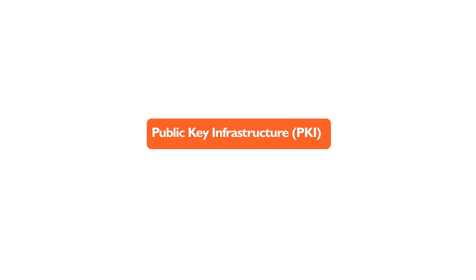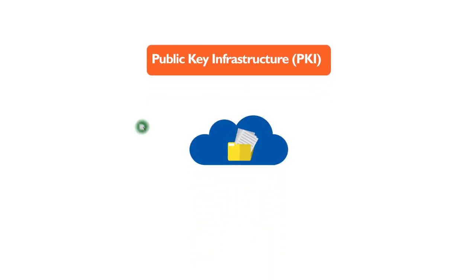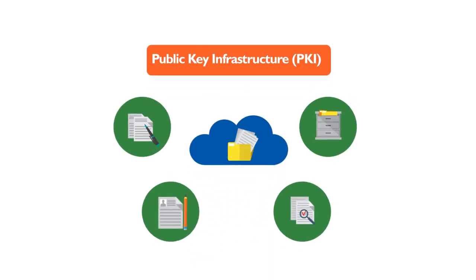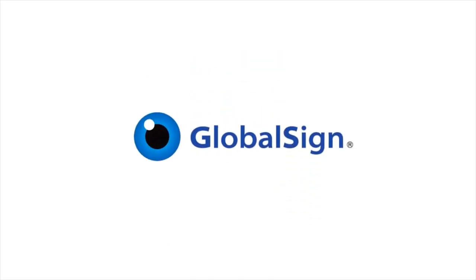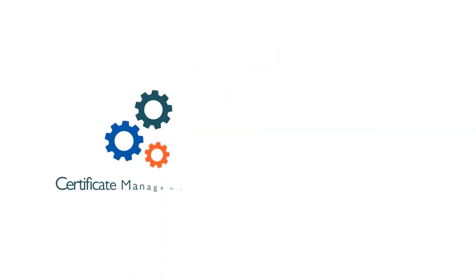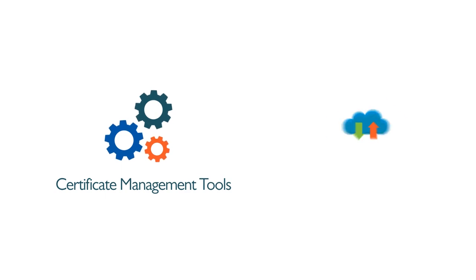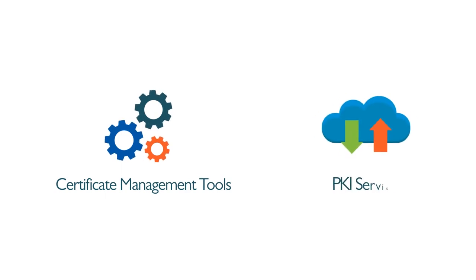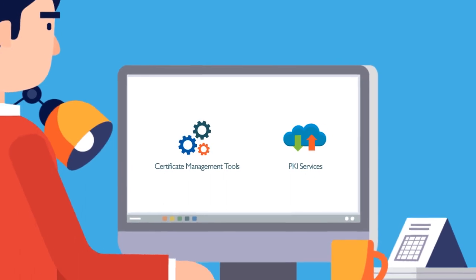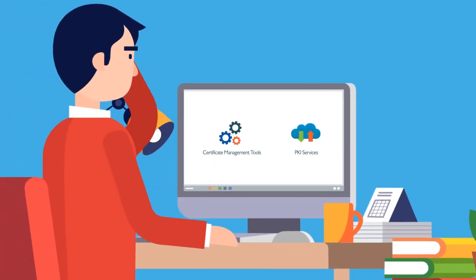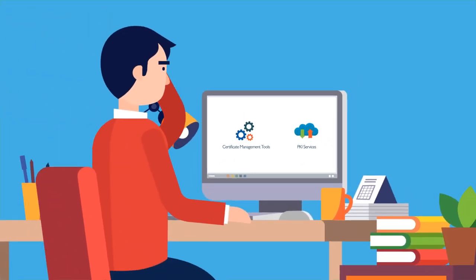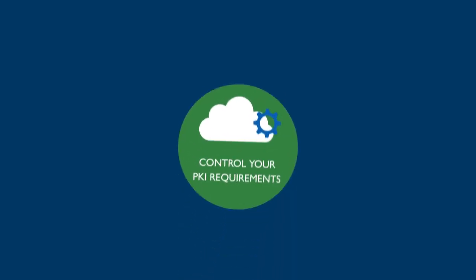What you need is GlobalSign. GlobalSign provides certificate management tools and PKI services that are key to your business continuity, designed to resolve the real-life challenges that enterprises face.